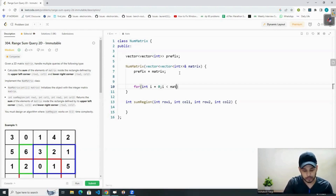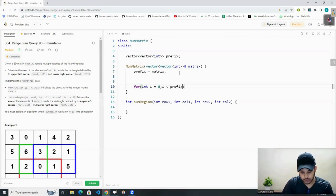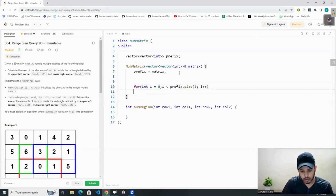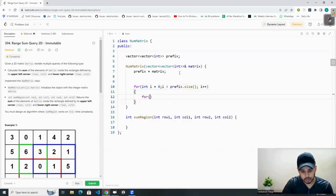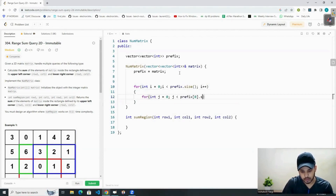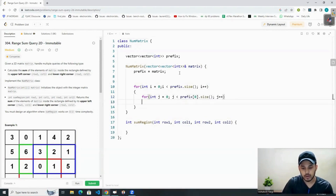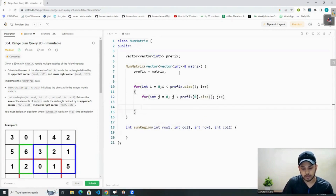Now what we will do is try to do the pre-processing and calculate the values of the prefix sum. So: for i from 0, i plus plus; and j is equal to zero while j is less than prefix[0].size() — the number of columns — j plus plus.